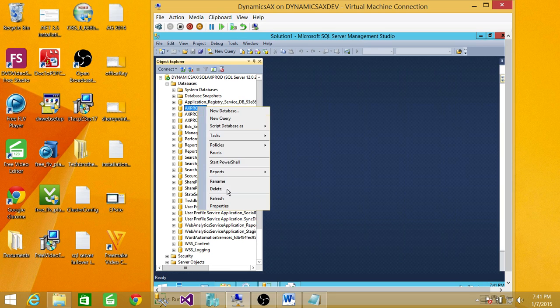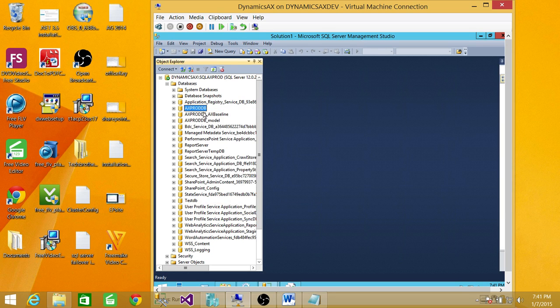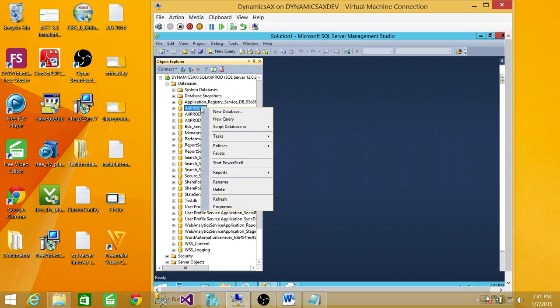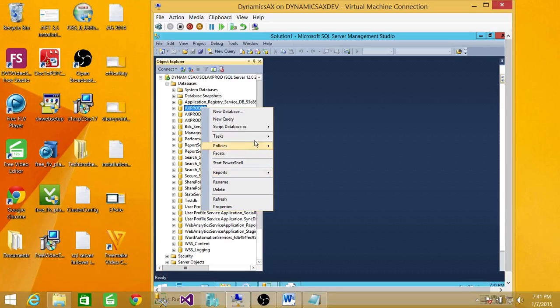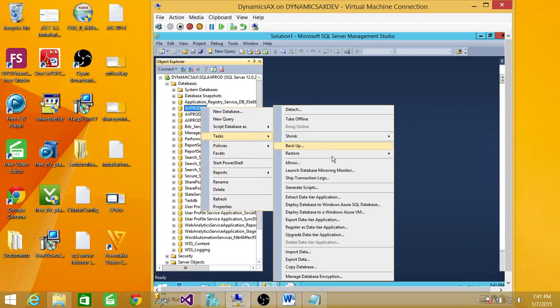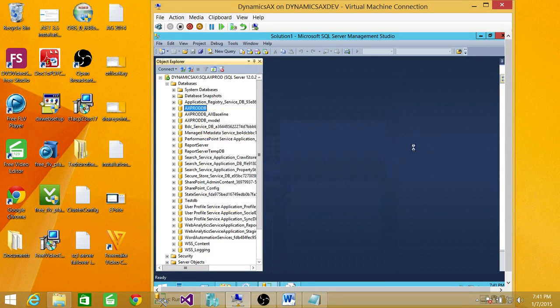And go back, refresh, right-click, go to Tasks, Shrink, File.